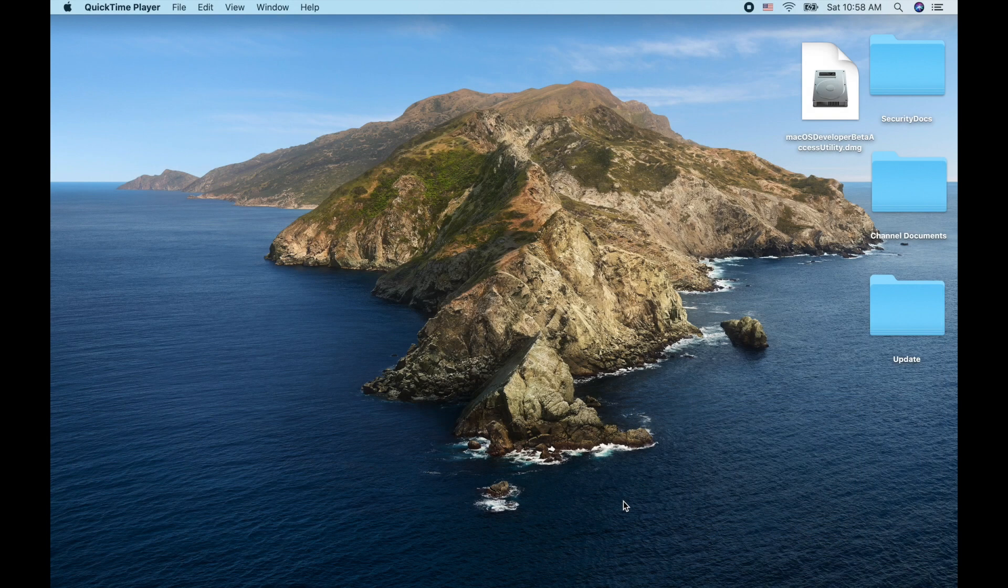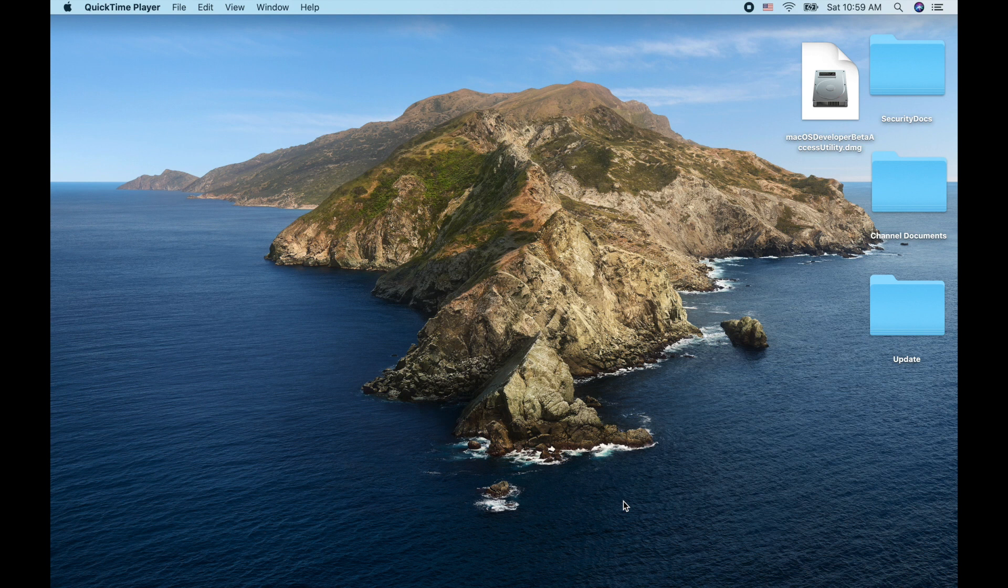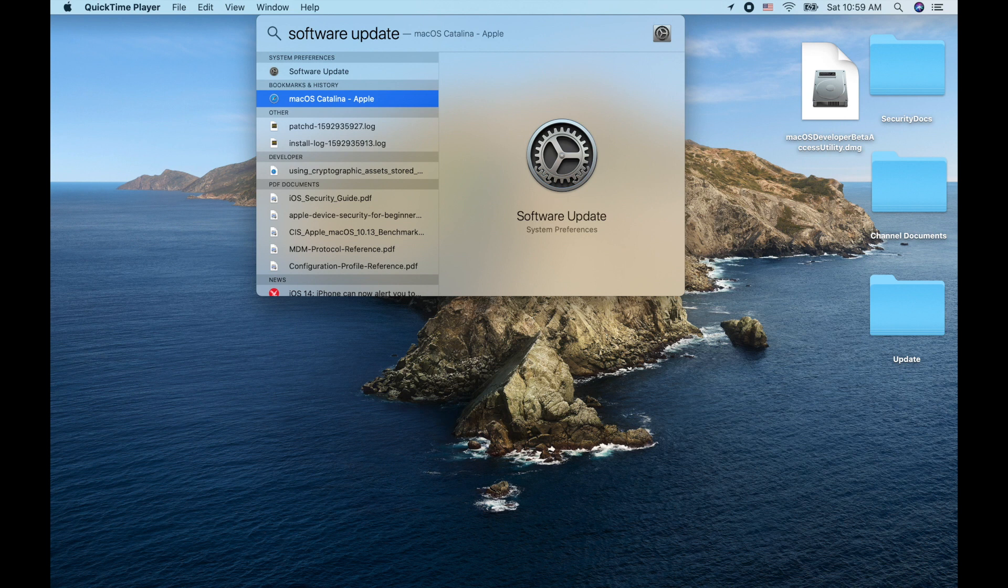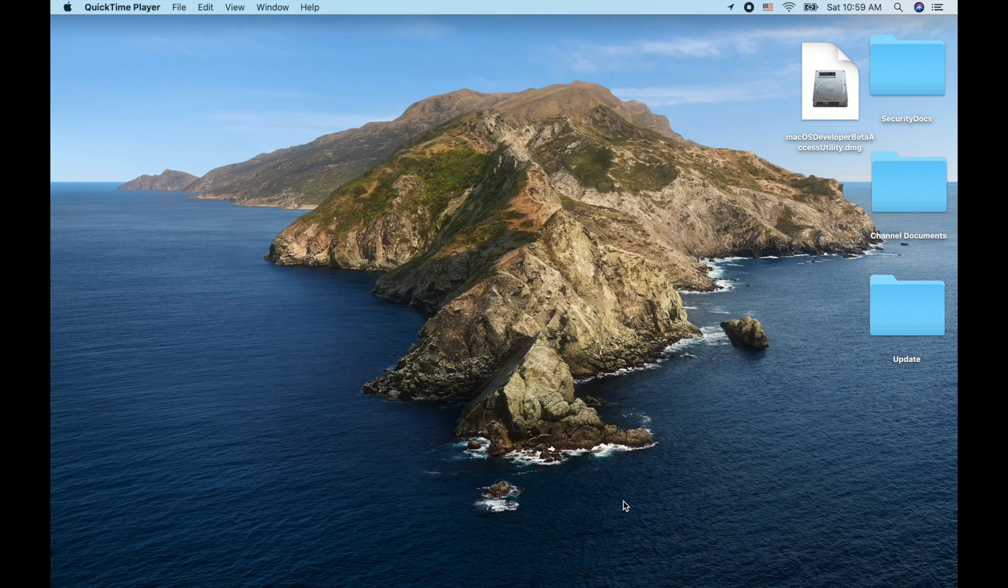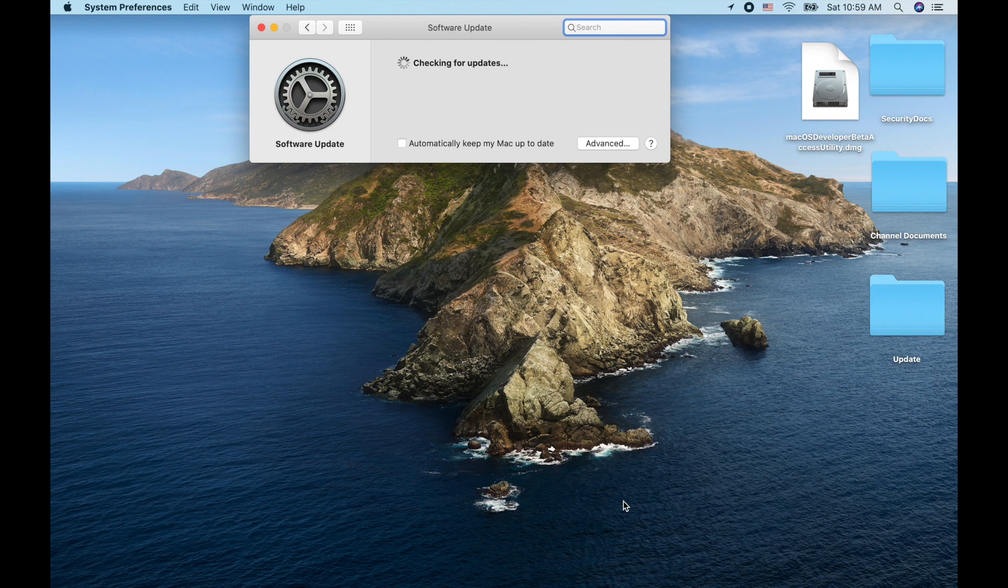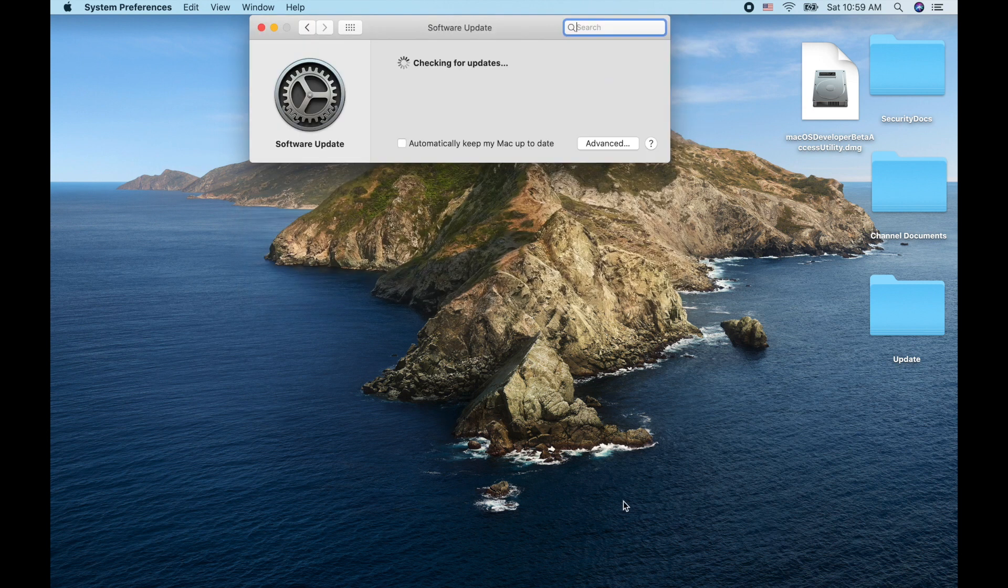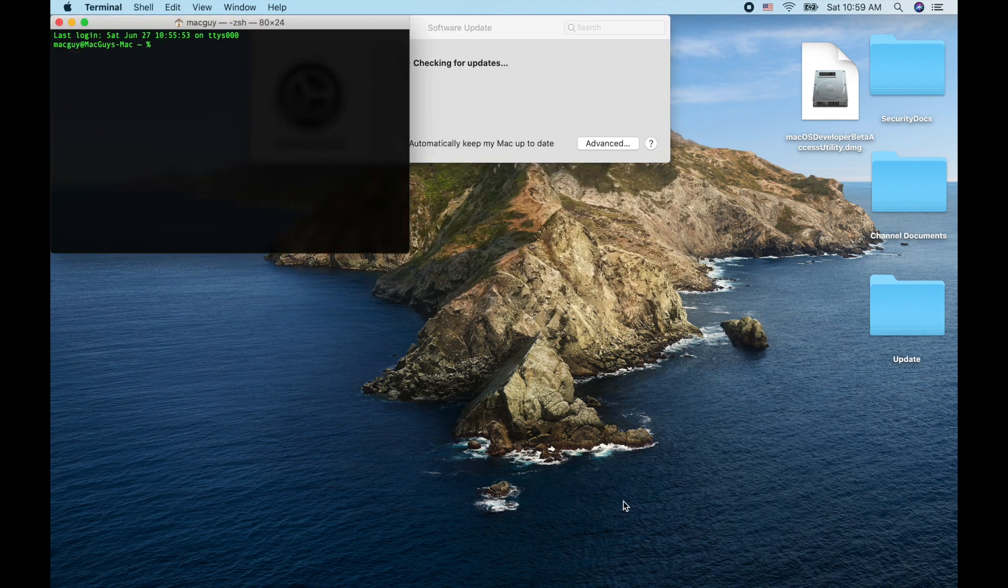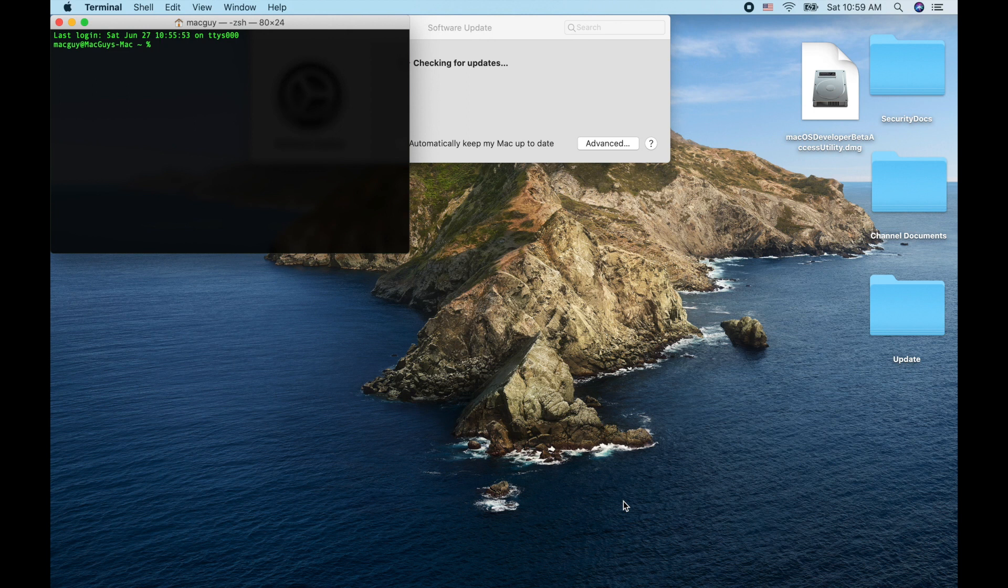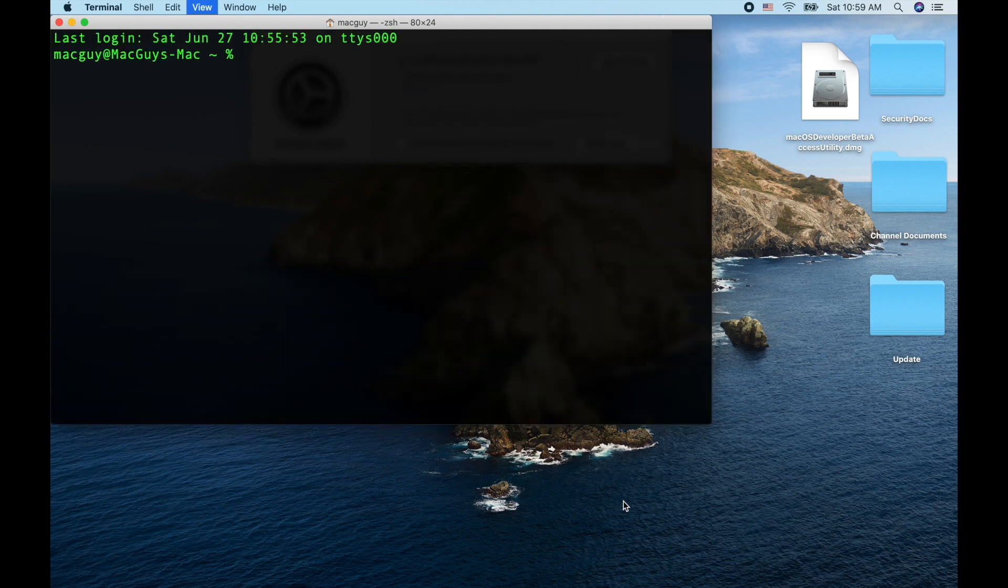Alright, so the first thing we need to do is we need to enroll this Mac into the developer seed program. The developer seed program is what's going to allow us to see that Mac OS Big Sur beta release. You'll notice that when we open up software update and we check for updates, it's going to tell us that we have an update. So I want to open up the terminal window at the same time, command space bar, initiate spotlight, type in terminal, and then command plus to blow this guy up.